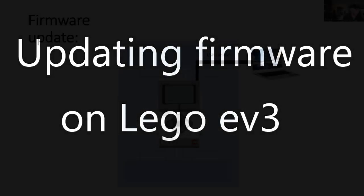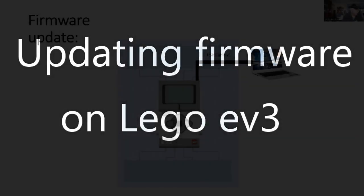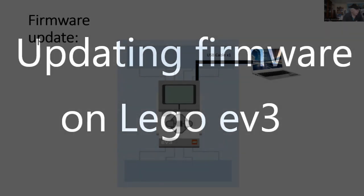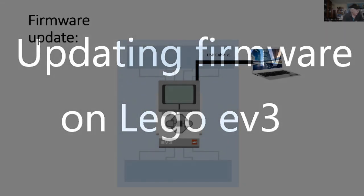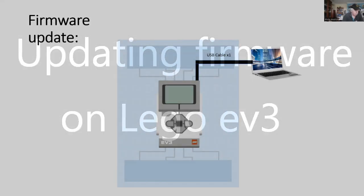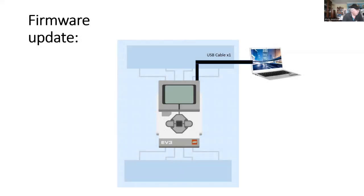Hi, I'm Phil, and today we're going to prepare our EV3 to communicate with Microsoft MakeCode.